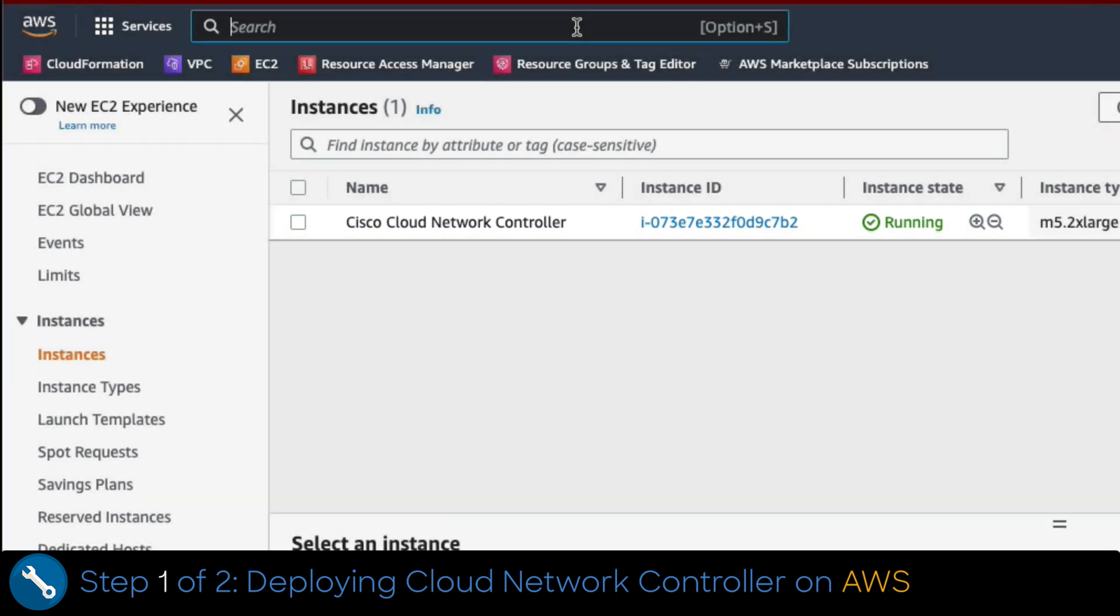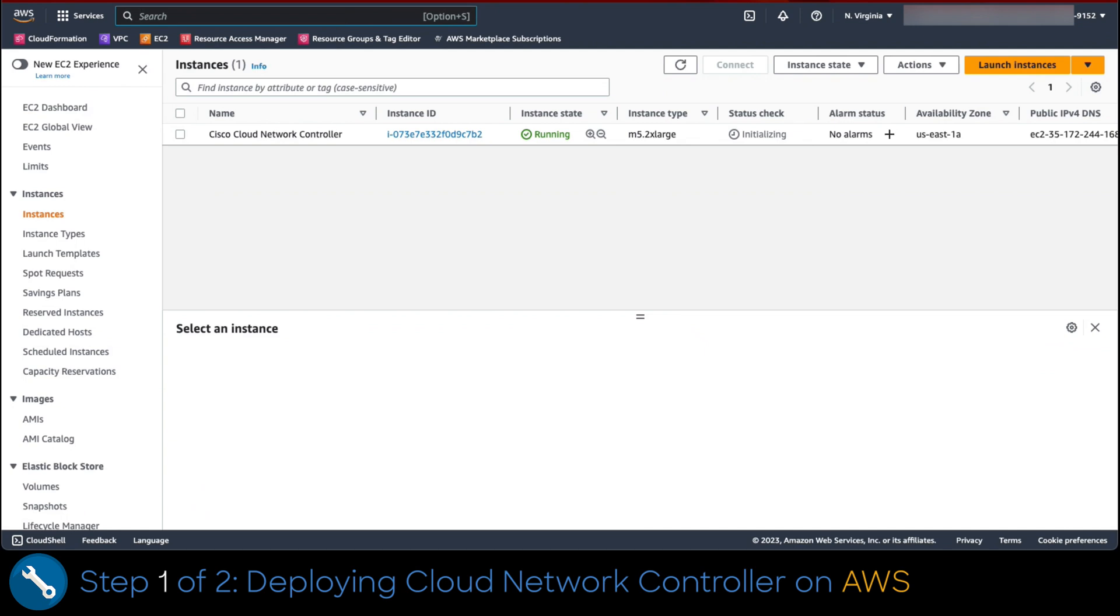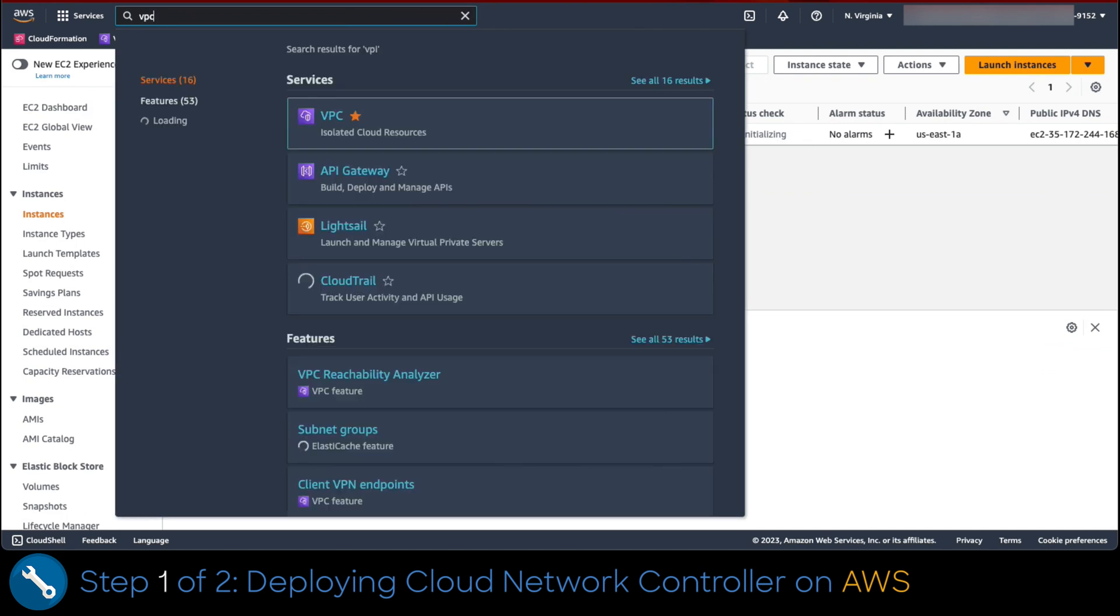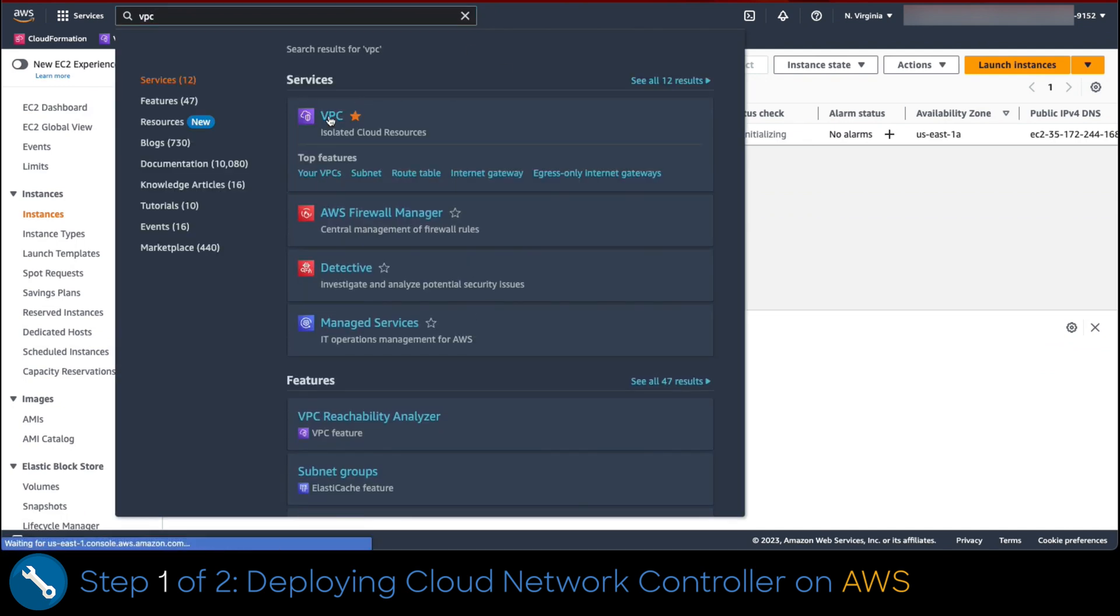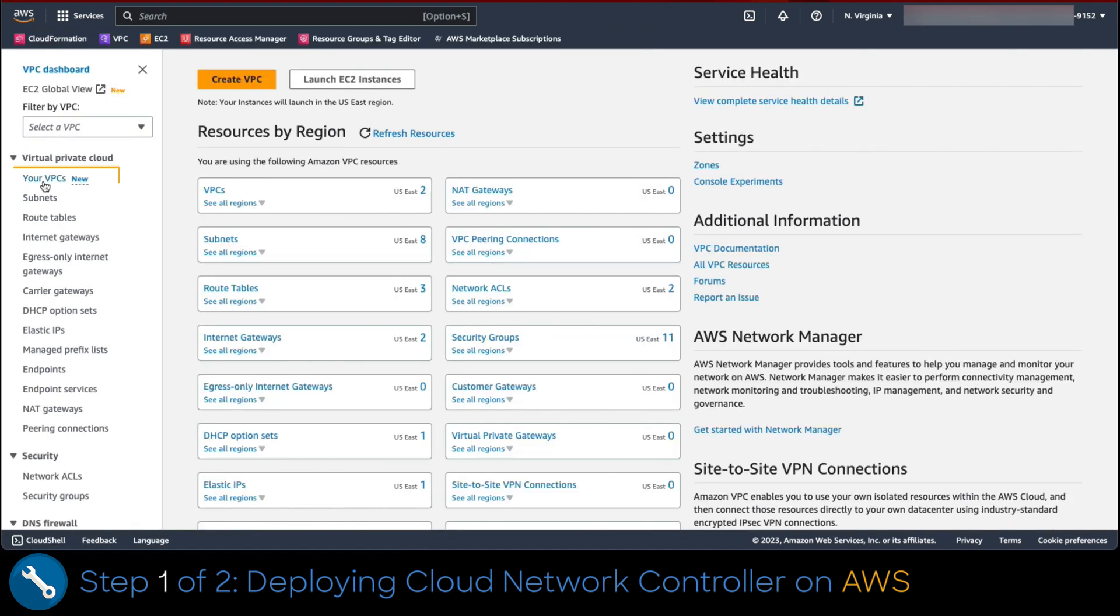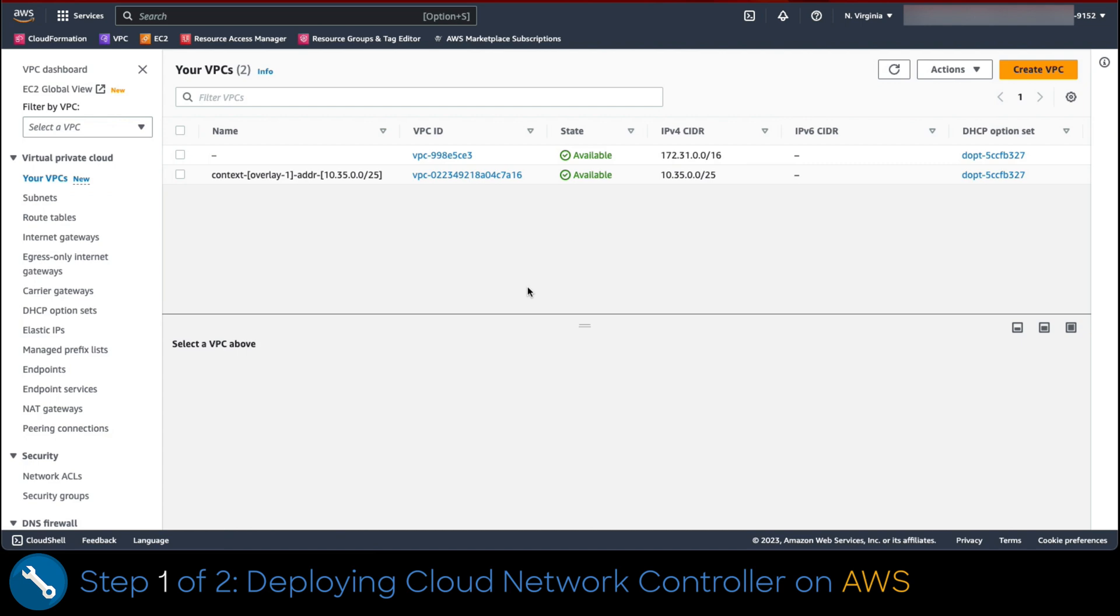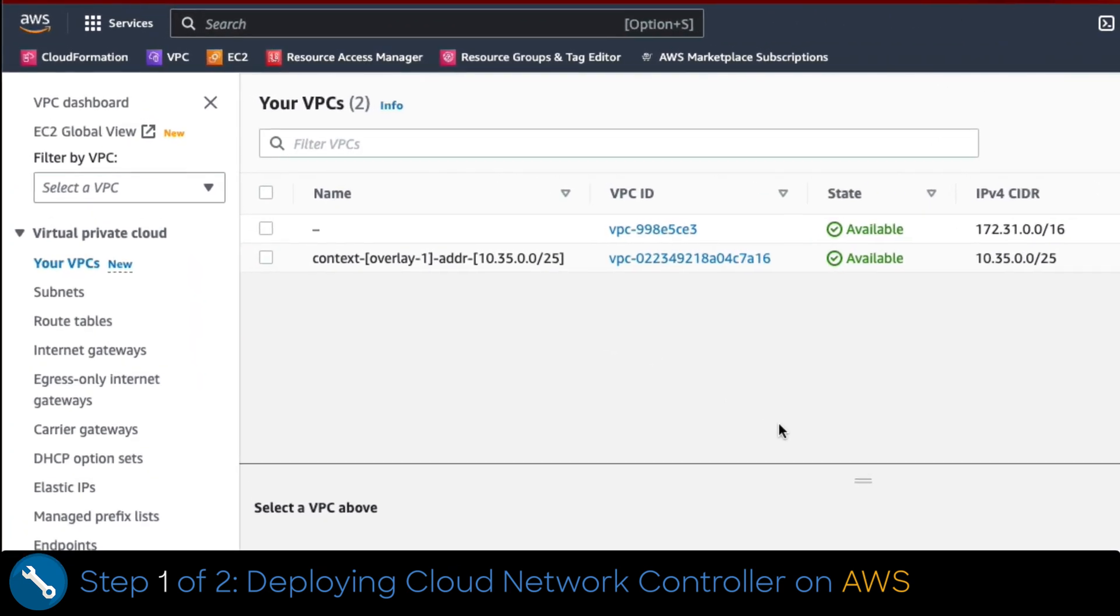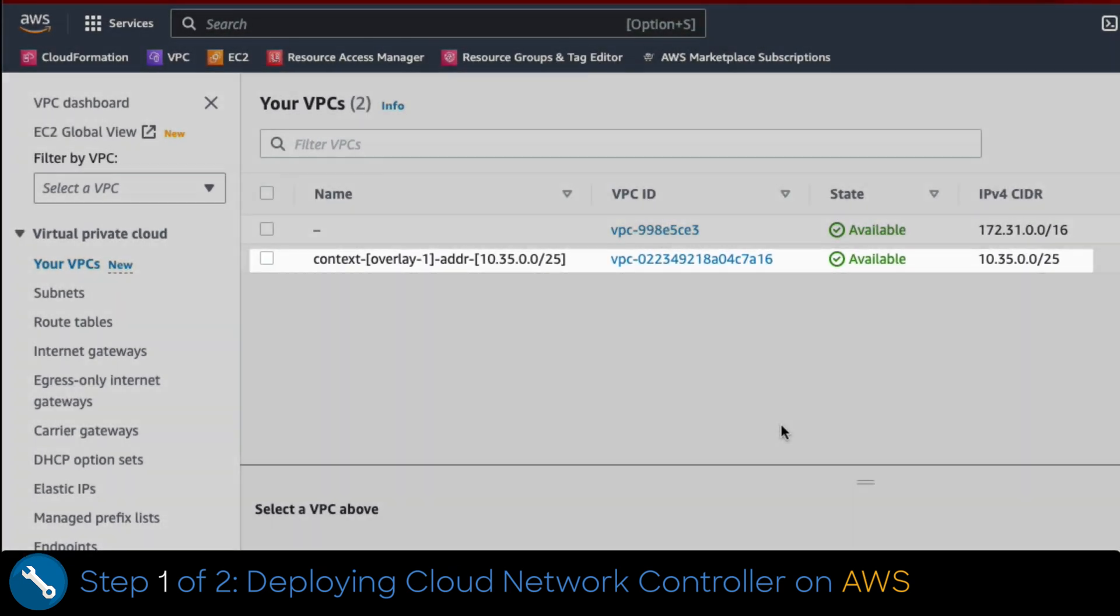Now, let's check the network construct. On the top search bar, we type the word VPC. Once the service is retrieved, we click on it. Then we select your VPC's link and observe a new VPC has been created and has the infra subnet we configured in the template.